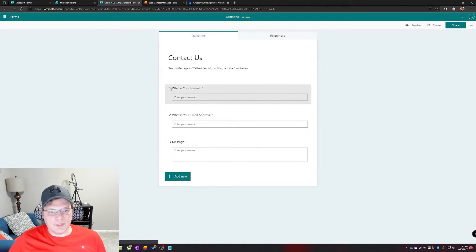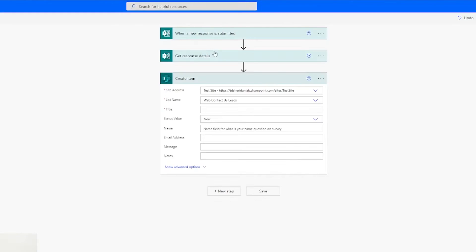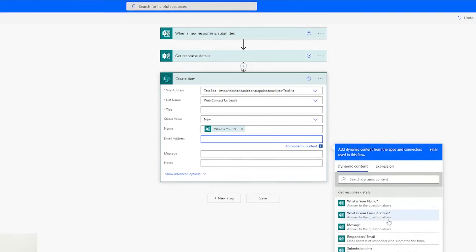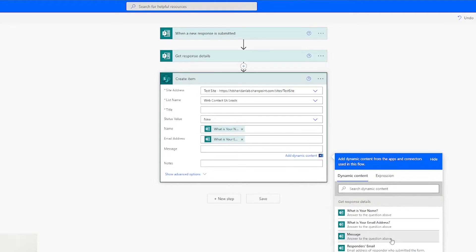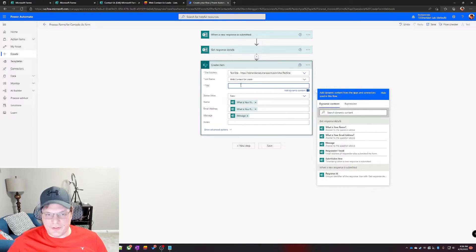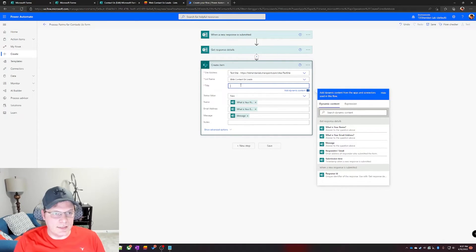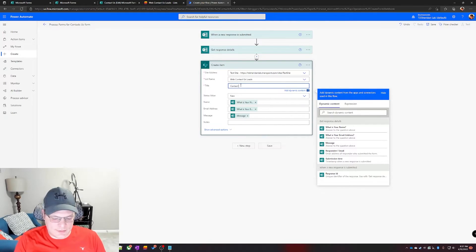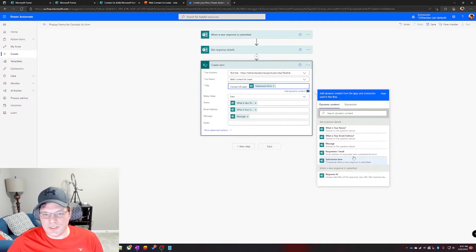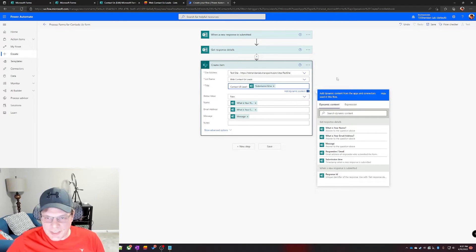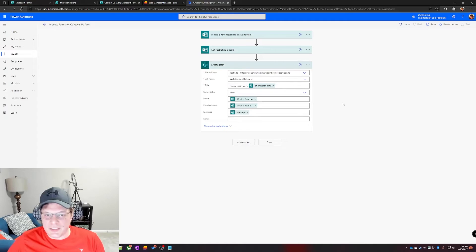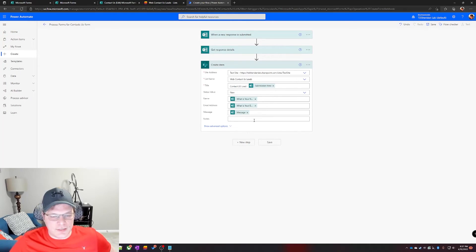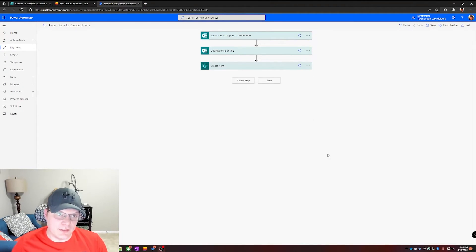We have the same fields that line up with the columns of our SharePoint list. So title, status, name, email, message, notes, which lines up with these columns here, lines up with our form here as well. So you just gotta start plugging in dynamic content: name, what is your name, email address, email address, message, message. Now for the title, the title is a required field of the SharePoint list. Create something unique so they stand out. We can just make it up as we go: contact us lead, space, hyphen, space, submission time. That way, in theory, this will make sense. We can leave the status on new because by creating this it will be a new lead for us to follow up on. And notes we can leave empty as well. And then you just click save.